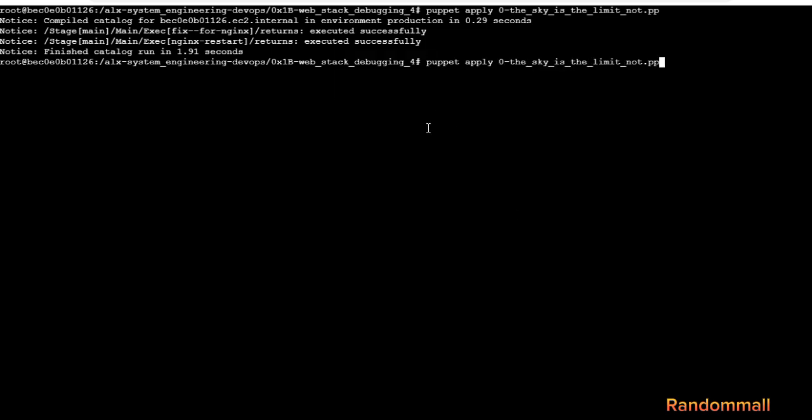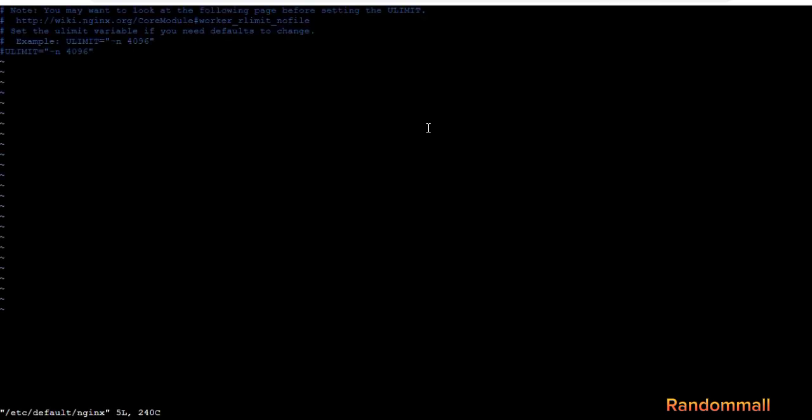Now let's check if the modification indeed took place. Yes it did.